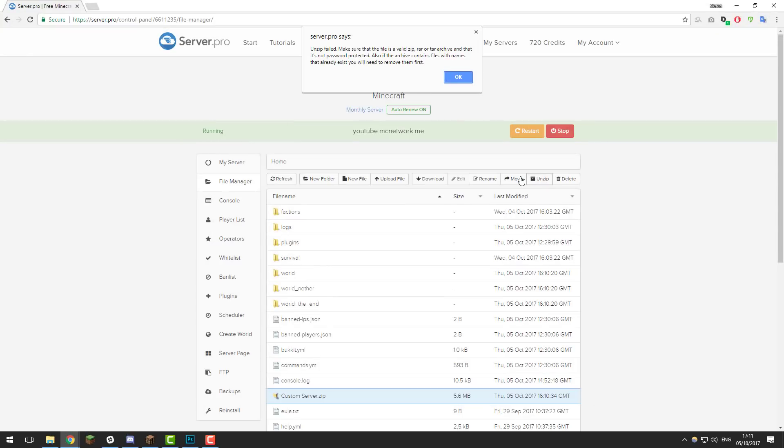Hello, this is Kieran from ServerPro and today I'm going to be teaching you how to fix this unzipped failed error in our file manager. So let's get straight into it.